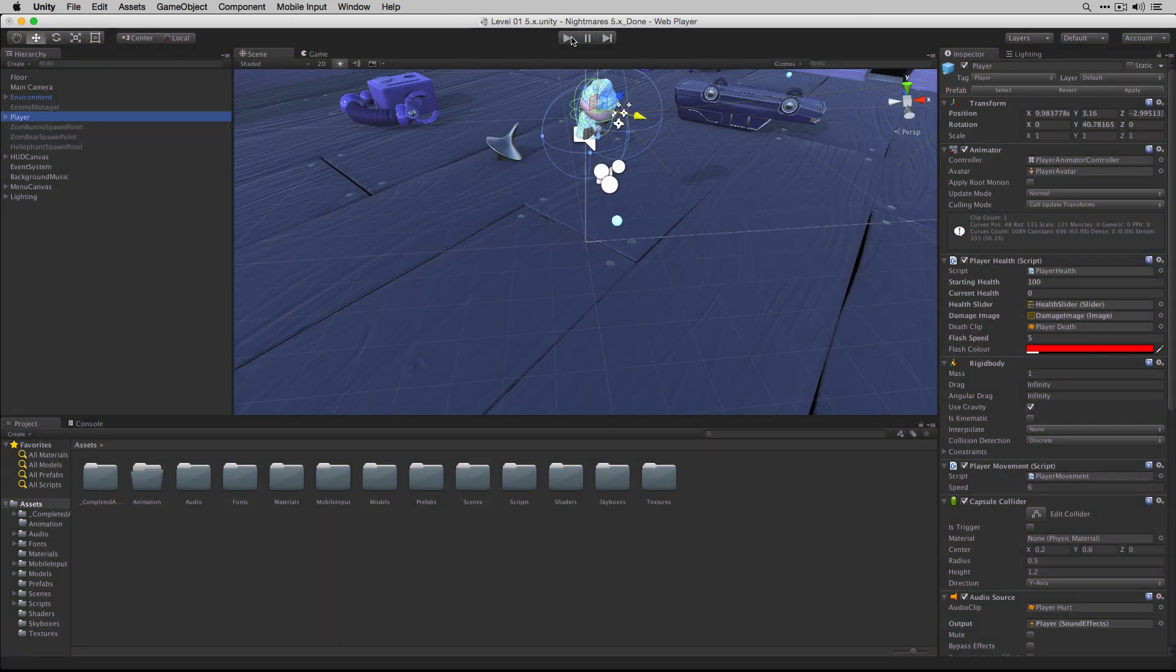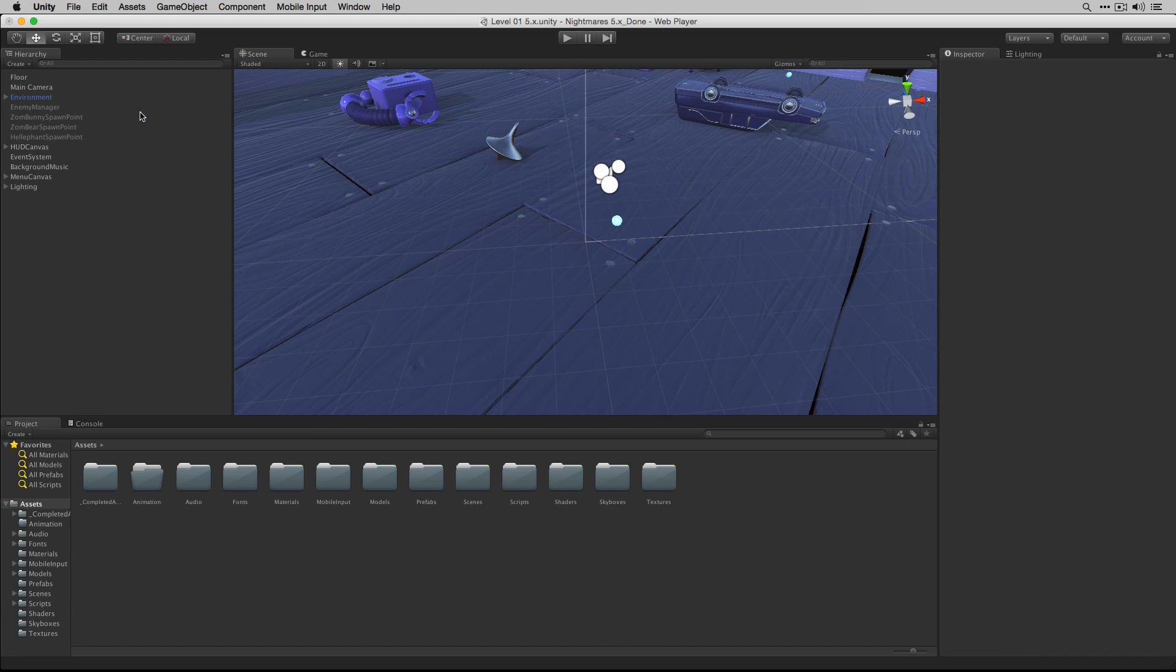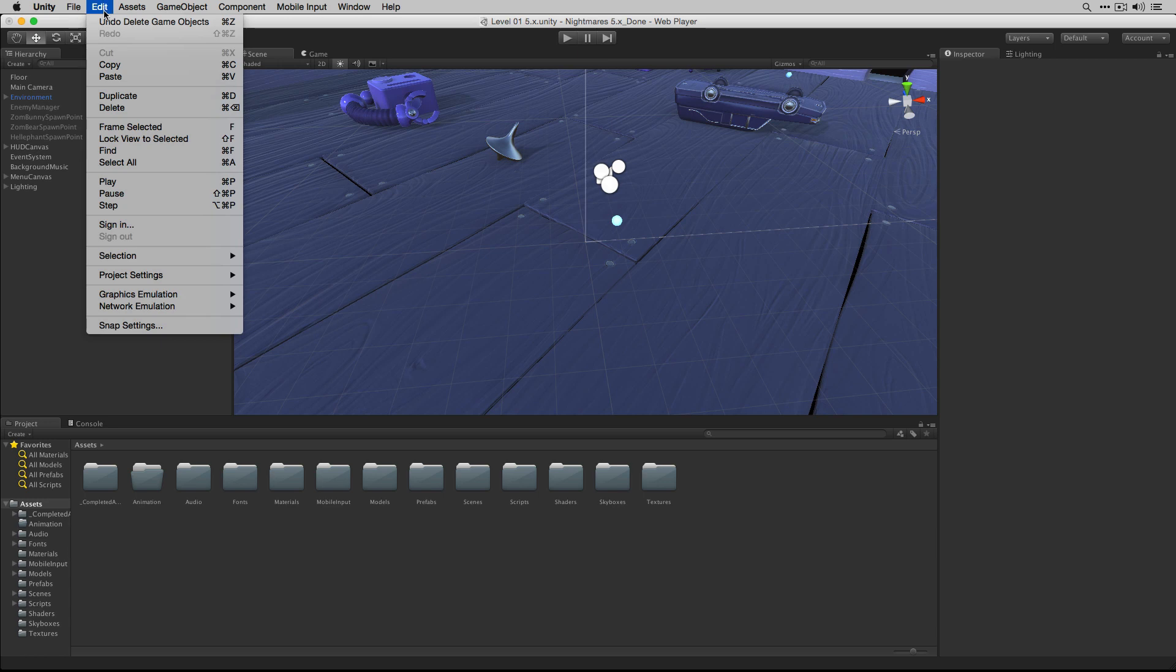Stop the scene, delete the current copy of the player in the hierarchy, and choose Edit, Paste.